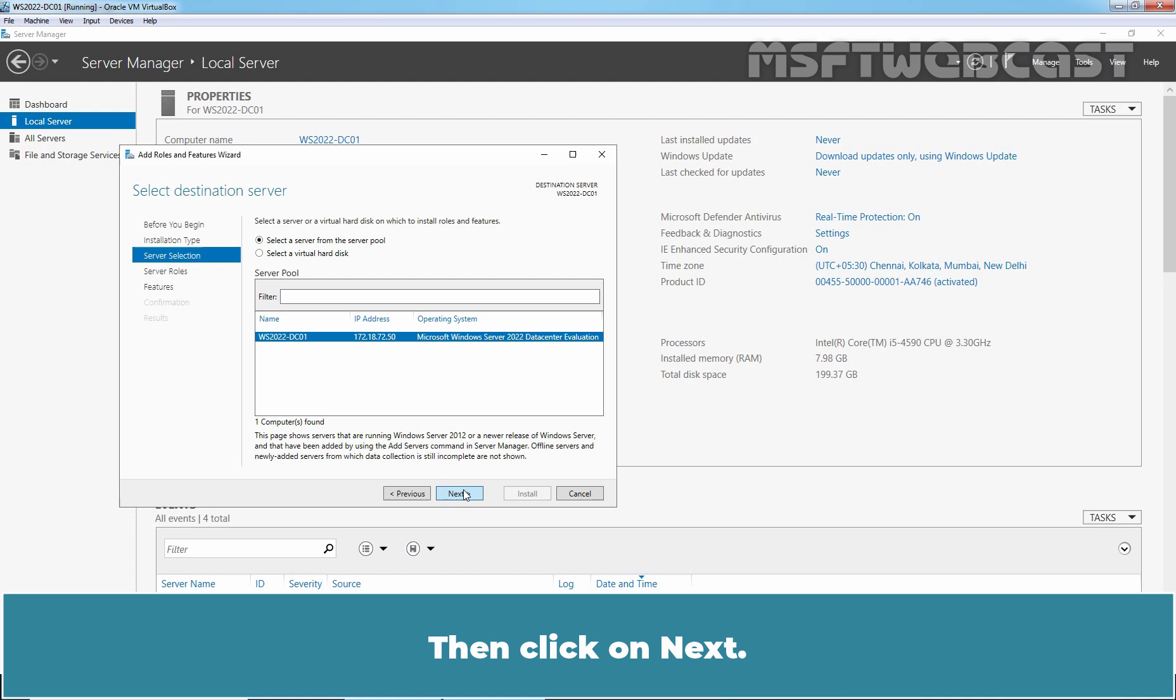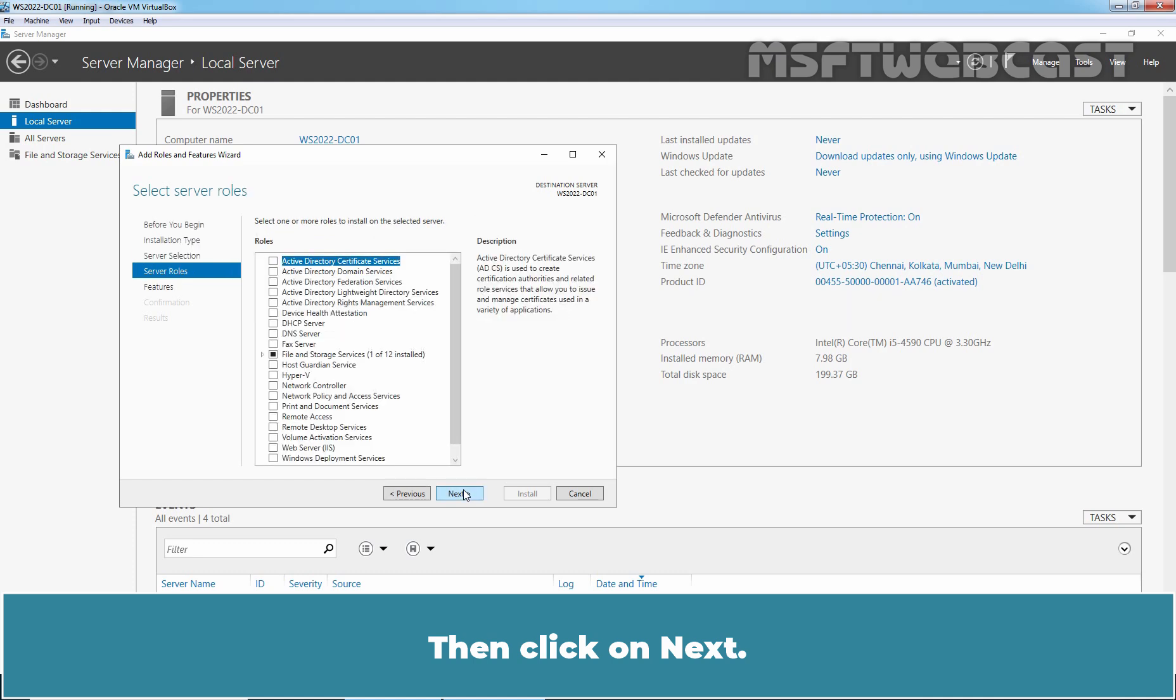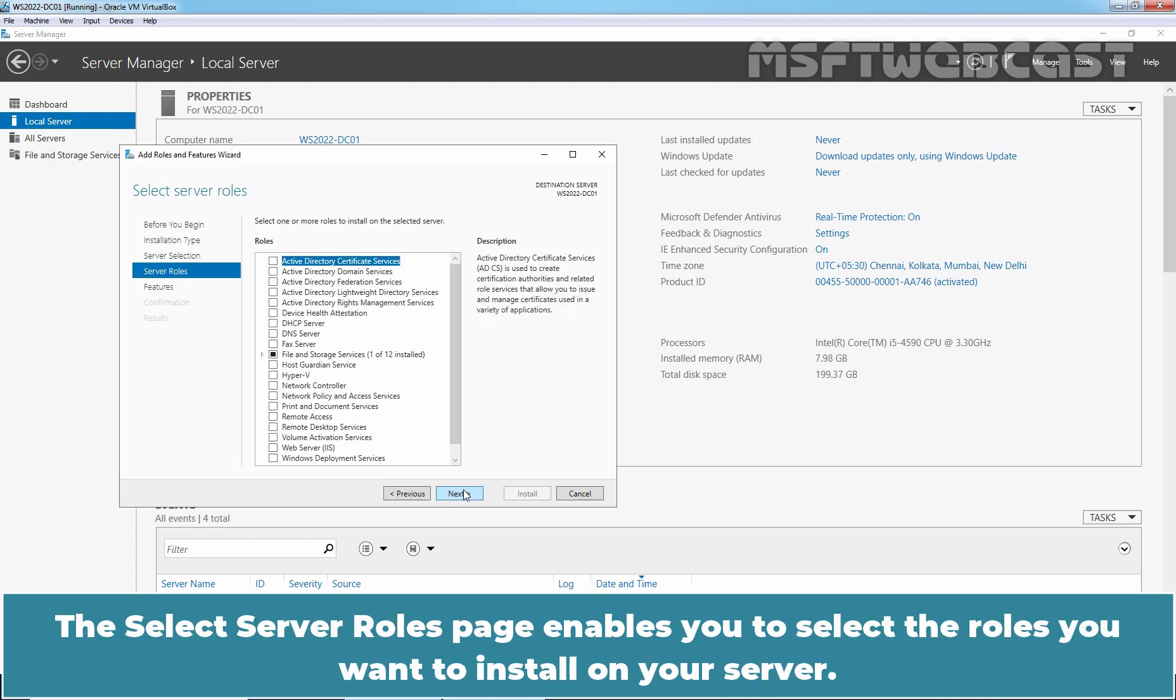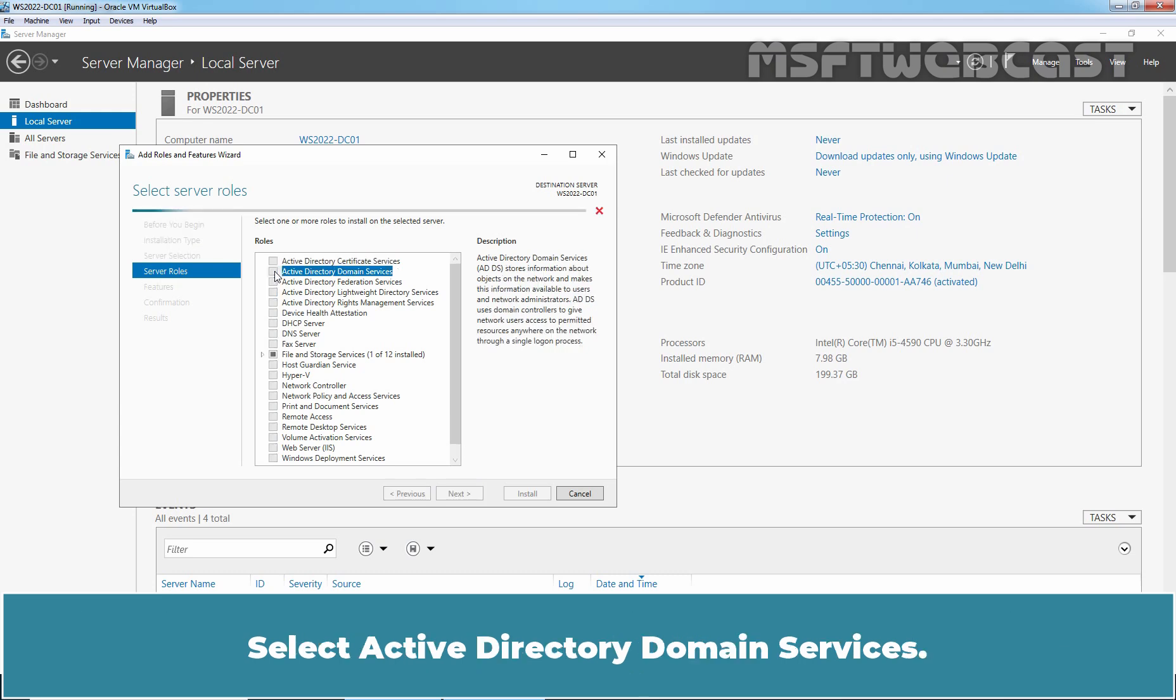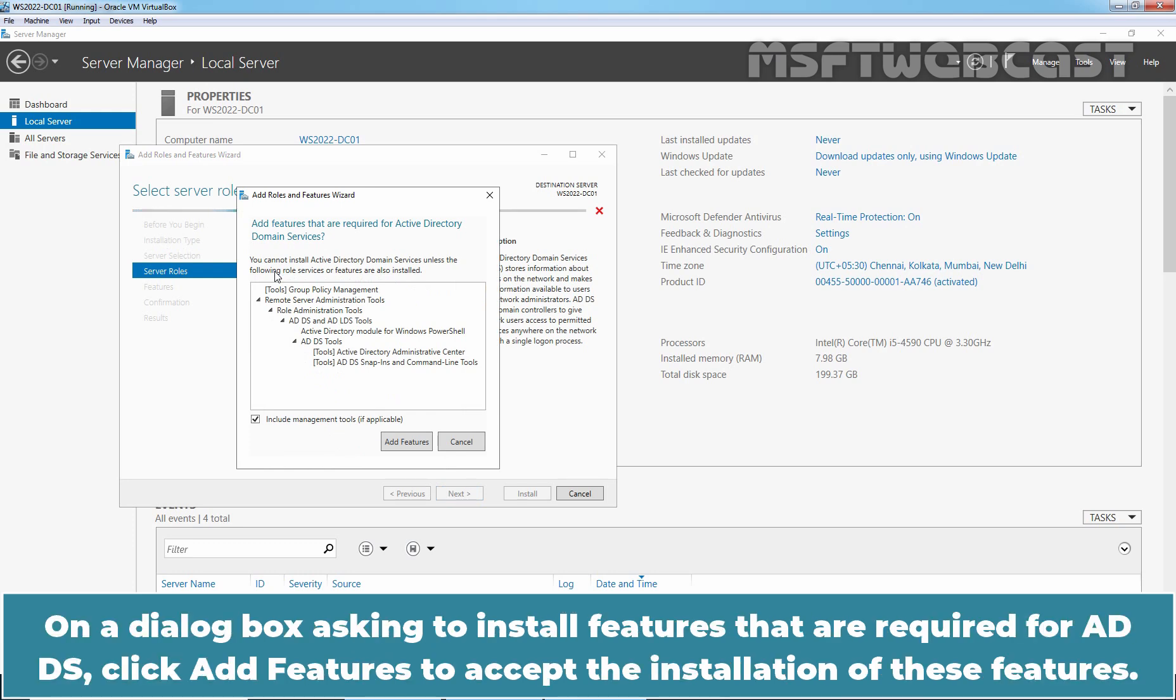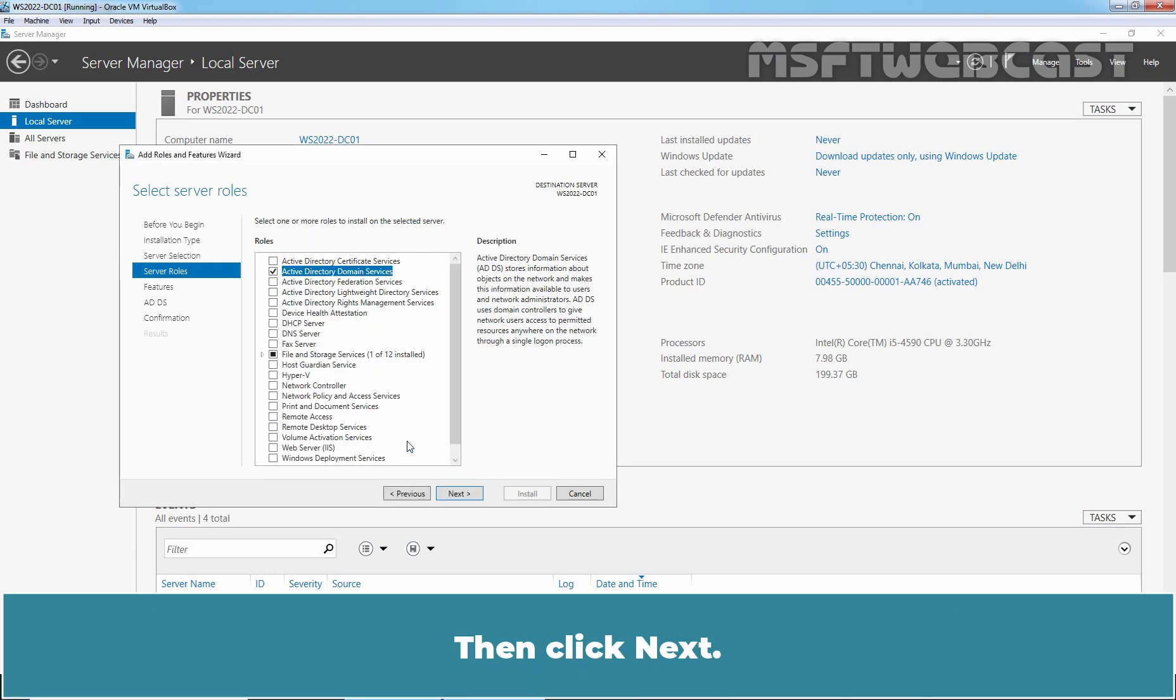The Select Server Roles page enables you to select the roles you want to install on your server. Select Active Directory Domain Services. On the dialog box asking to install features that are required for ADDS, click Add Features to accept the installation of these features. Then click Next.